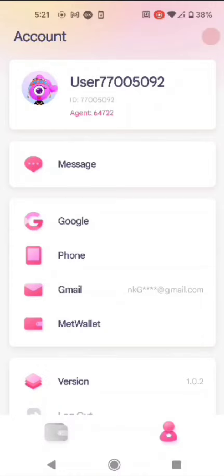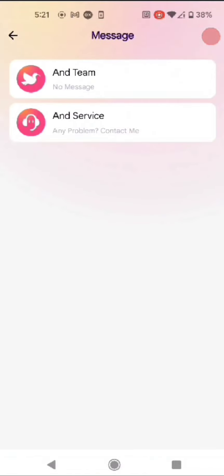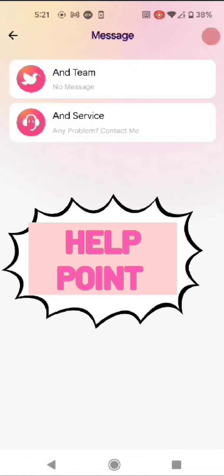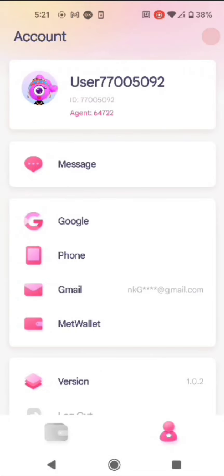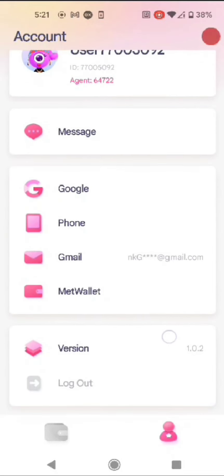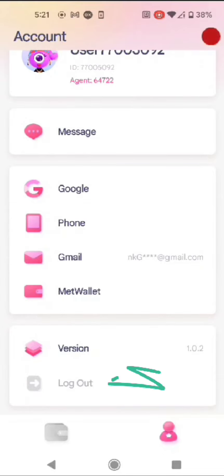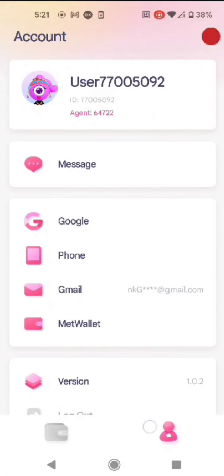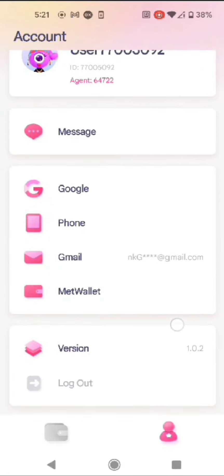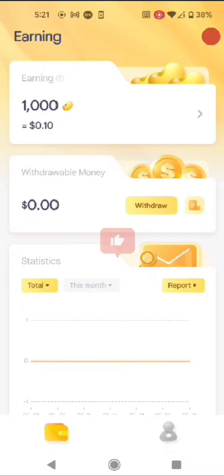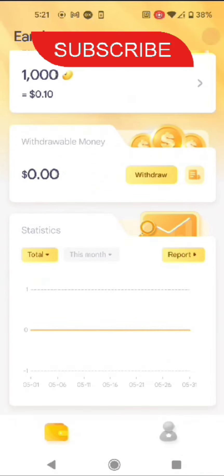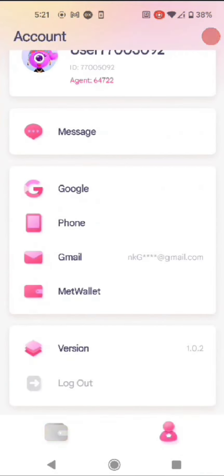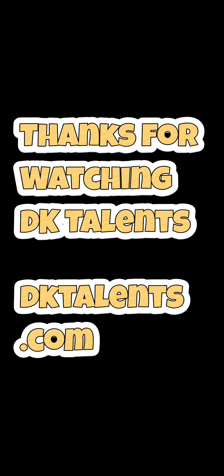If you have an issue with a message, please use the team support we talked about in this video. We also have a system update. Here you can see the phone number and attachments, and here you can log out. You can start the same daily, 1 hour, 5 hours total. I hope this video is helpful.